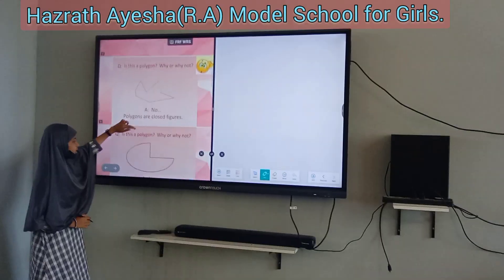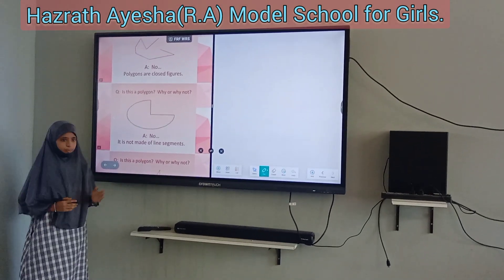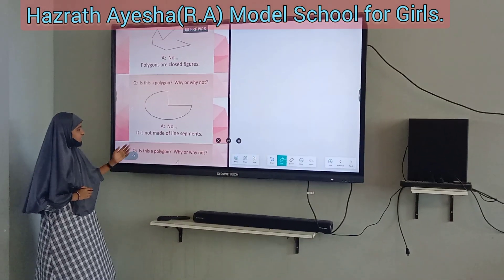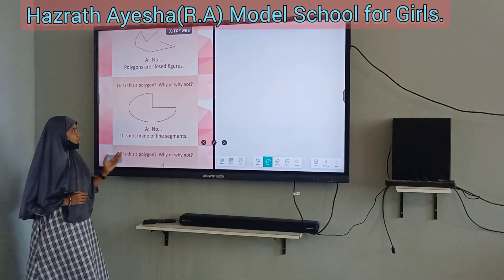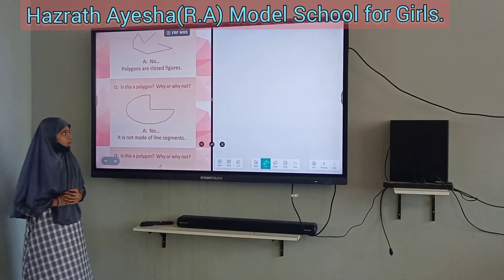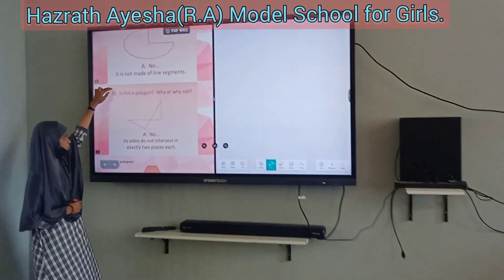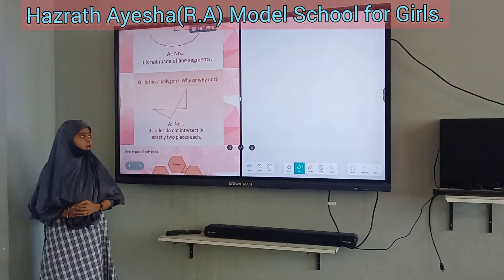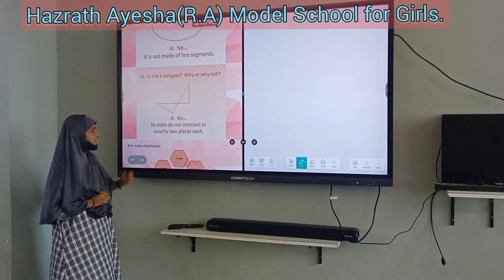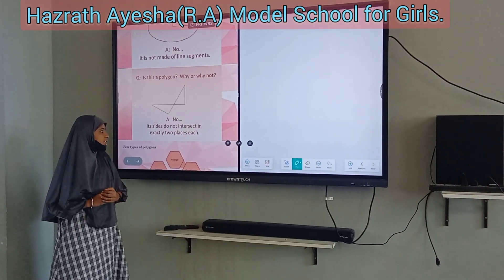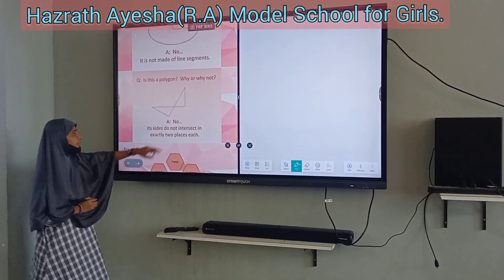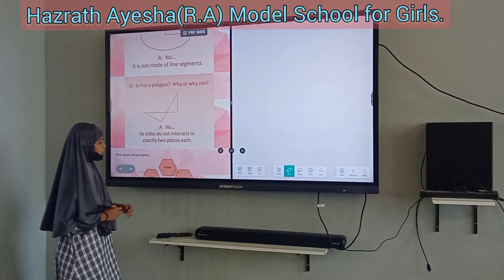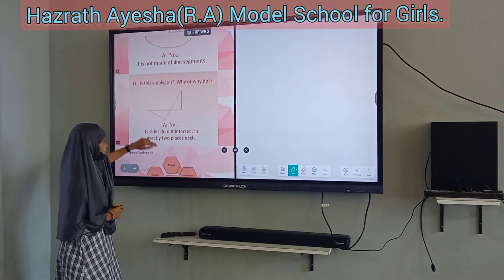So this is not a polygon. Is this a polygon? No, because it is made up of a curve, not line segments, so it is not a polygon. Is this a polygon? No, because its sides are not intersecting at exactly two points, so it is not a polygon.